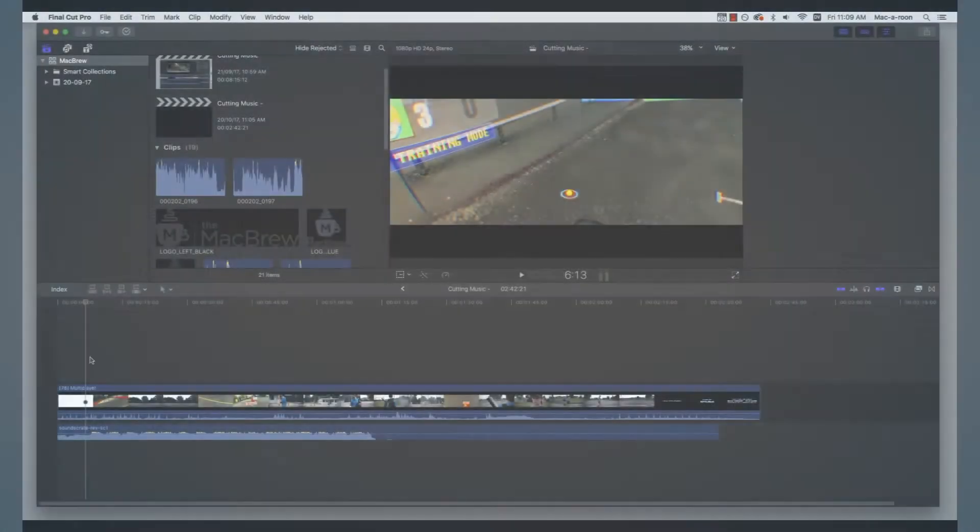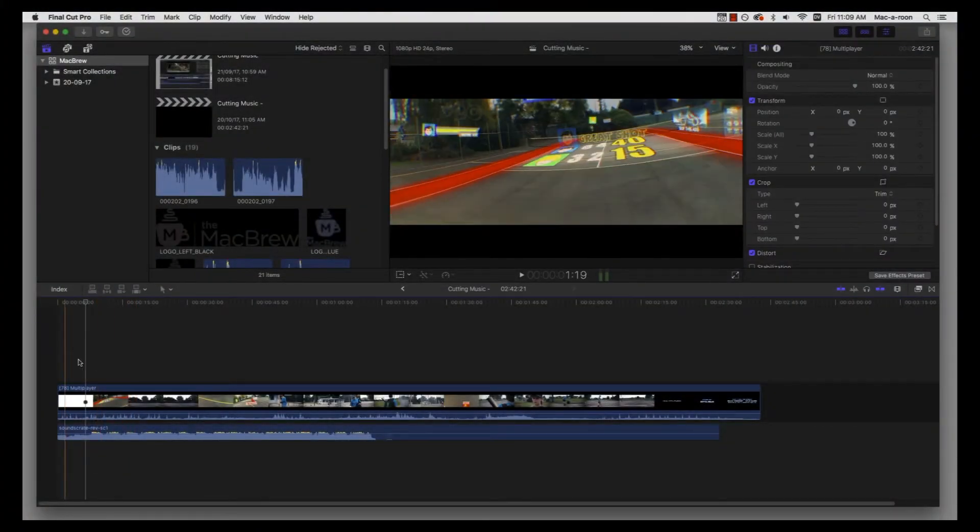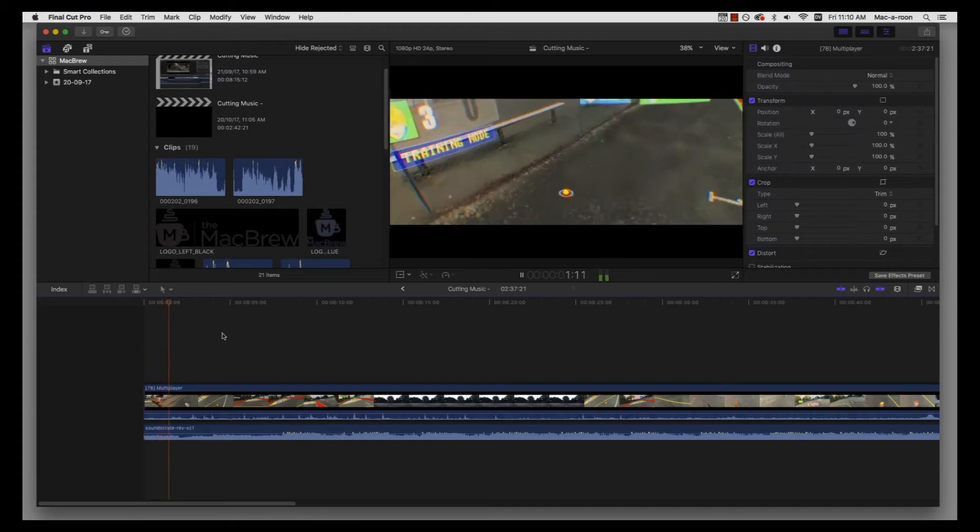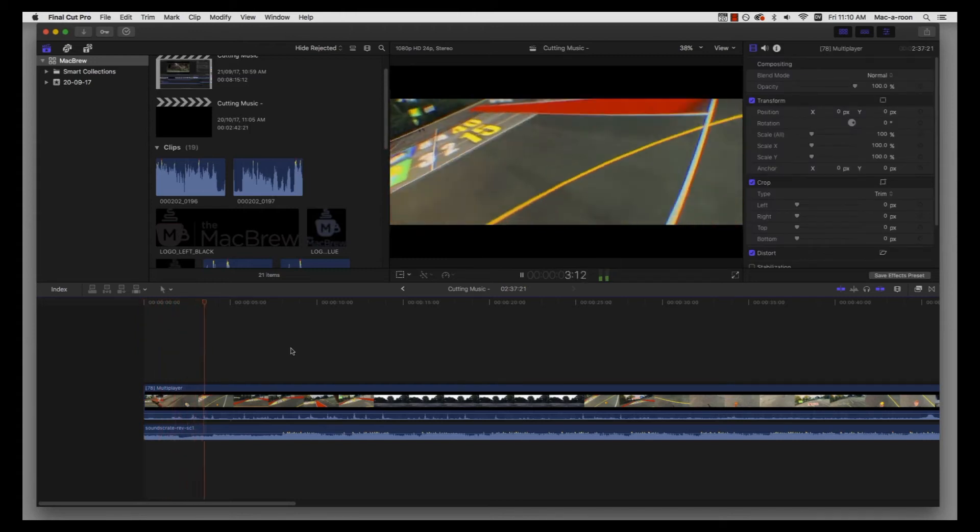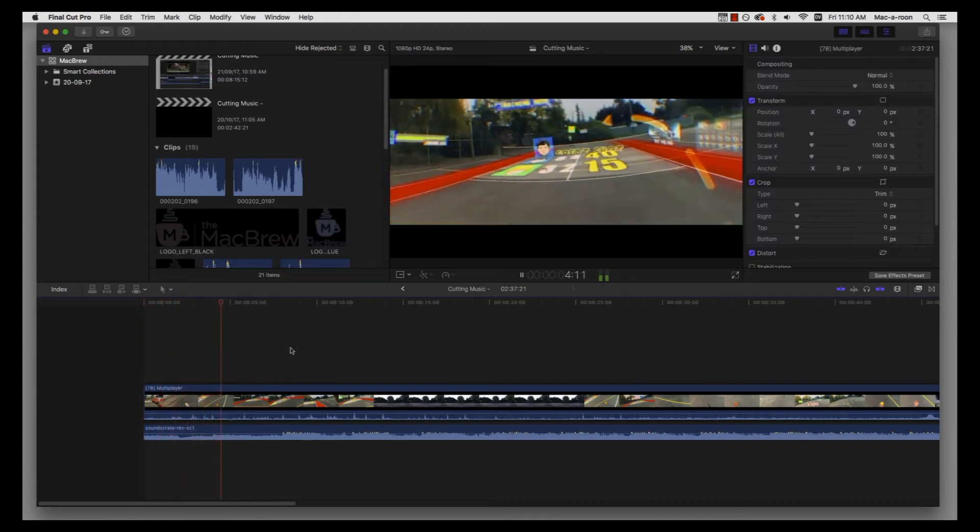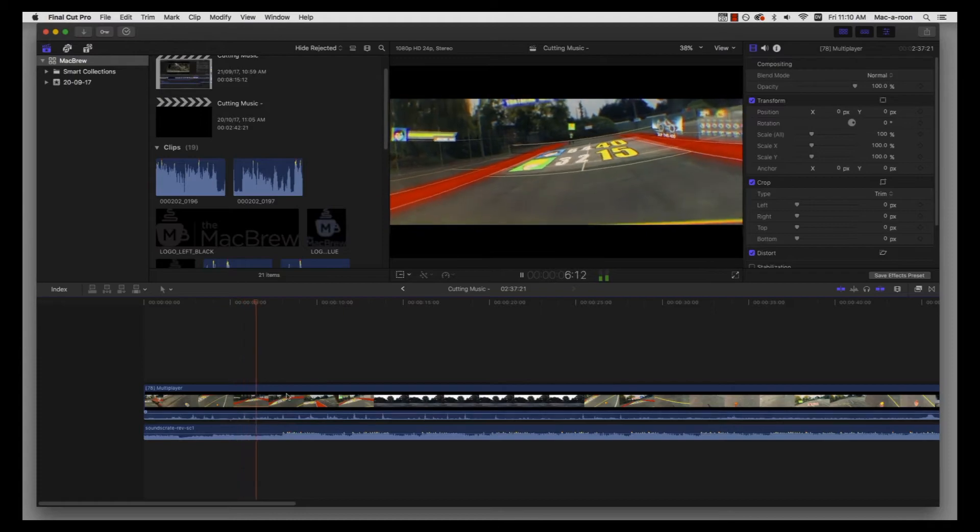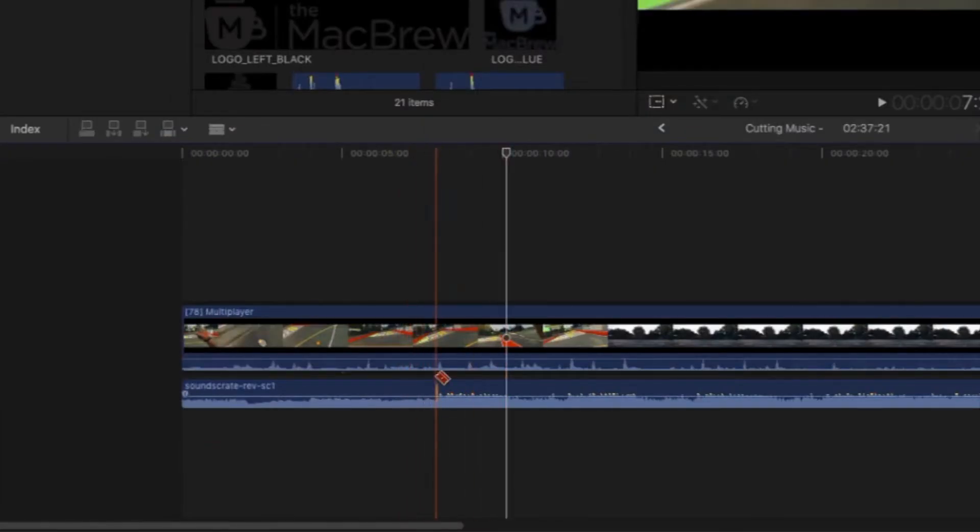Our first technique today is a fade. This is a very simple technique. Let's say we want to finish it here, we're going to start fading it down, so I'm just going to go B for blade.